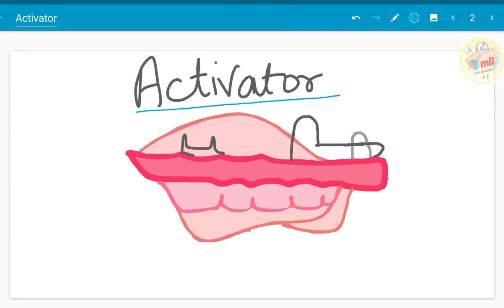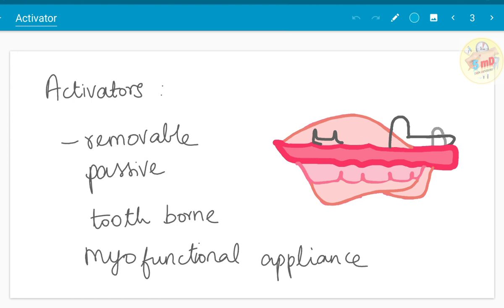In this video we will see the basic details regarding the activator, a myofunctional appliance. As we saw in the twin block appliance video, a myofunctional appliance uses the facial muscles and the extra-oral muscles to facilitate arch movement and teeth movement. Activator is one such myofunctional appliance and it is commonly used. It is a removable, passive, and tooth-borne appliance.